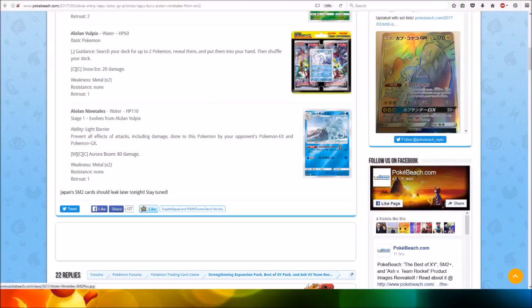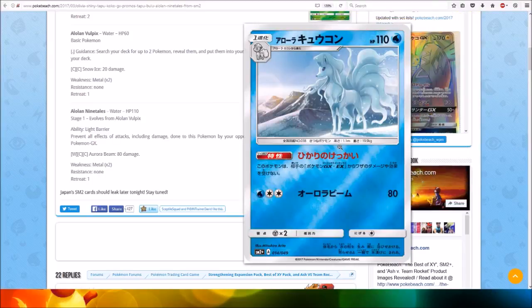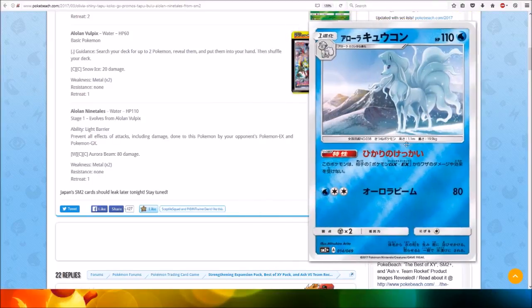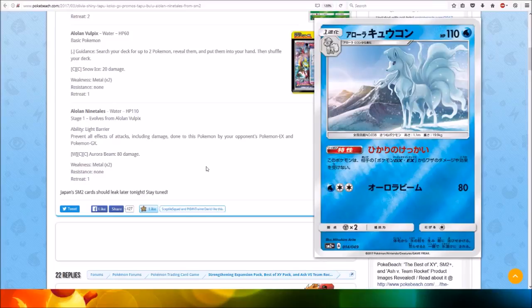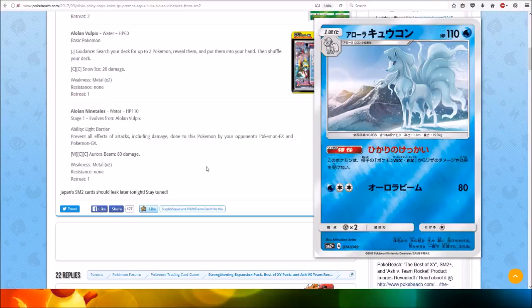And then we've got Alolan Ninetales, Water type, HP 110, Stage 1, evolves from Alolan Vulpix. Ability Light Barrier: prevent all effects of attacks, including damage, done to this Pokemon by your opponent's Pokemon EX and Pokemon GX. Quite a cool ability that may see use in a lot of decks.